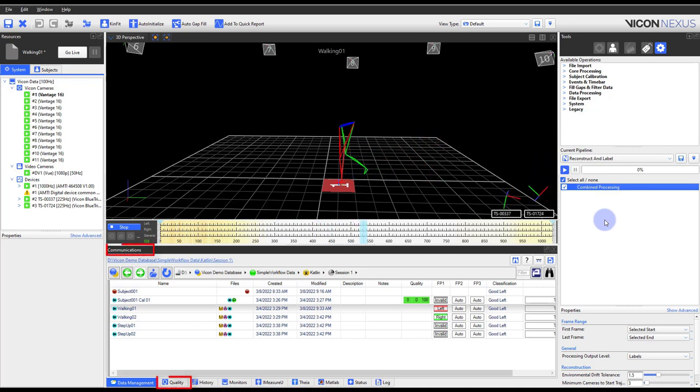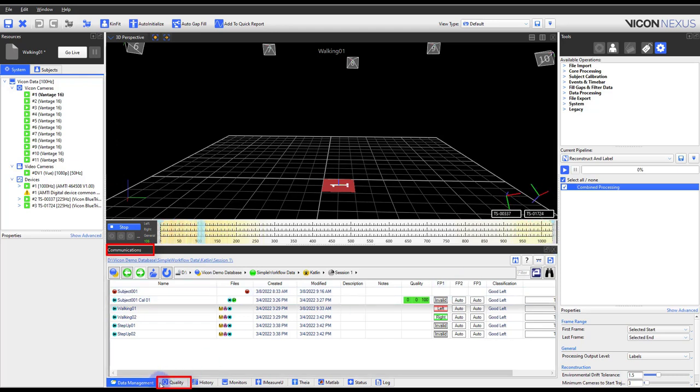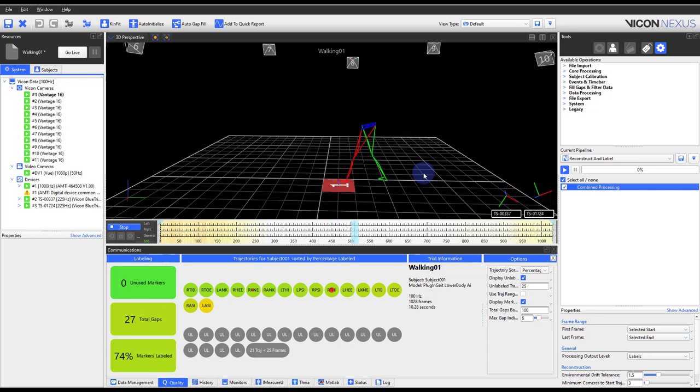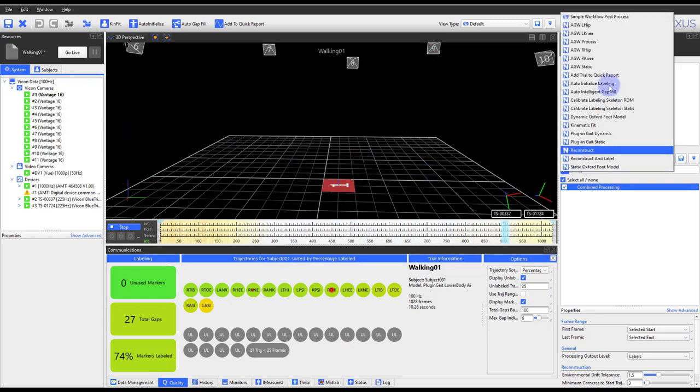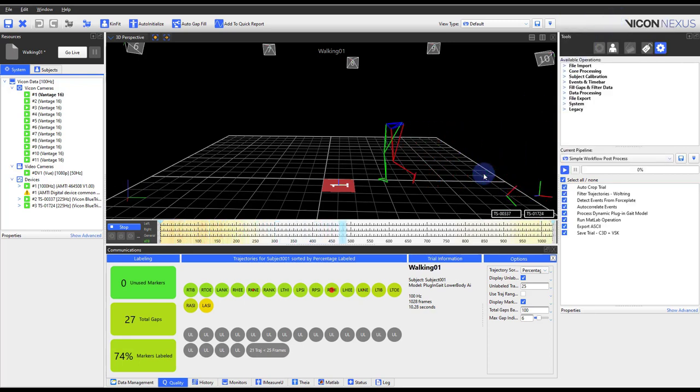Once the trial has been reconstructed and labeled, go to the communications pane and quality tab. This area provides visual information on the quality of the trial. Each marker is represented by a circle. If the marker is missing or unlabeled within the trial, the circle will be a different color.